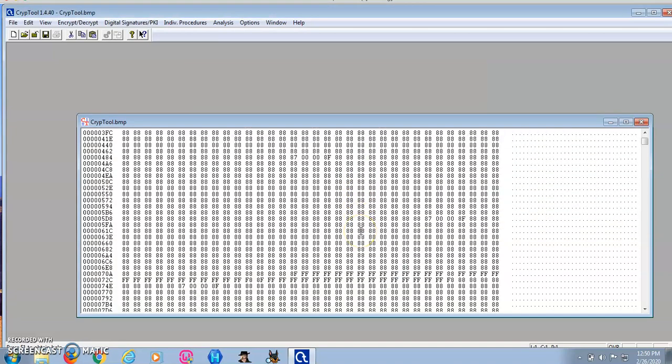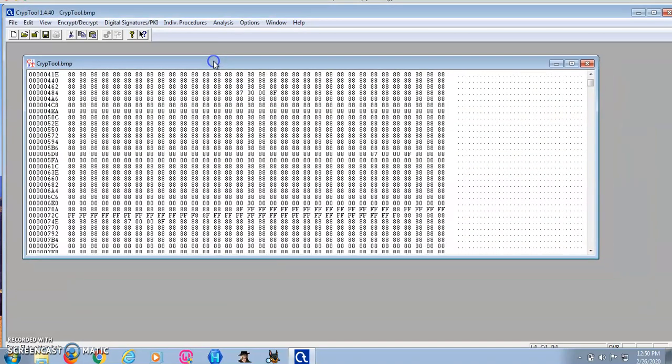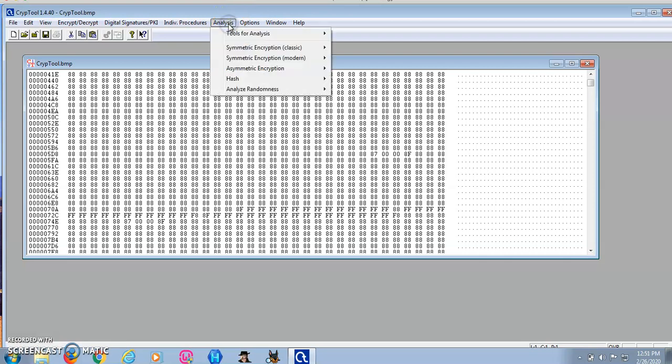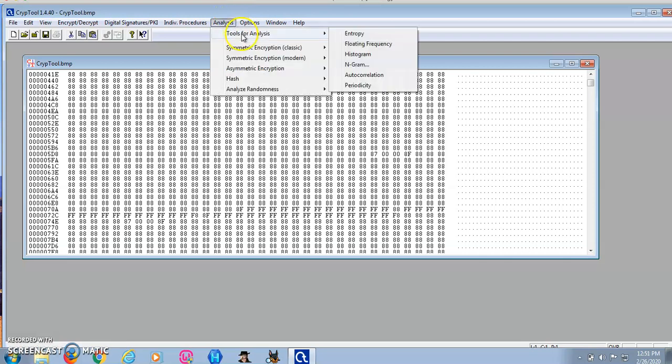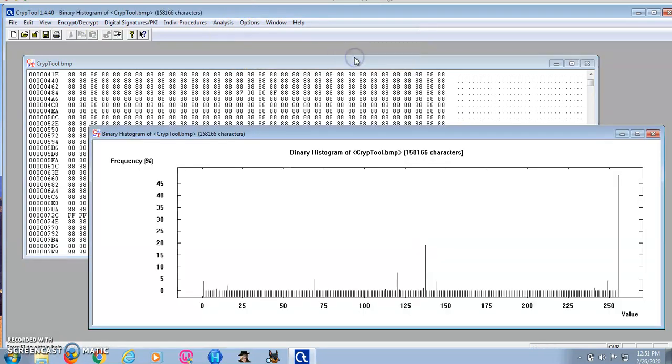This is what it looks like. Now I'm going to look at the histogram for this file. As you can see from the histogram, the character which occurs most frequently has the value of 255.